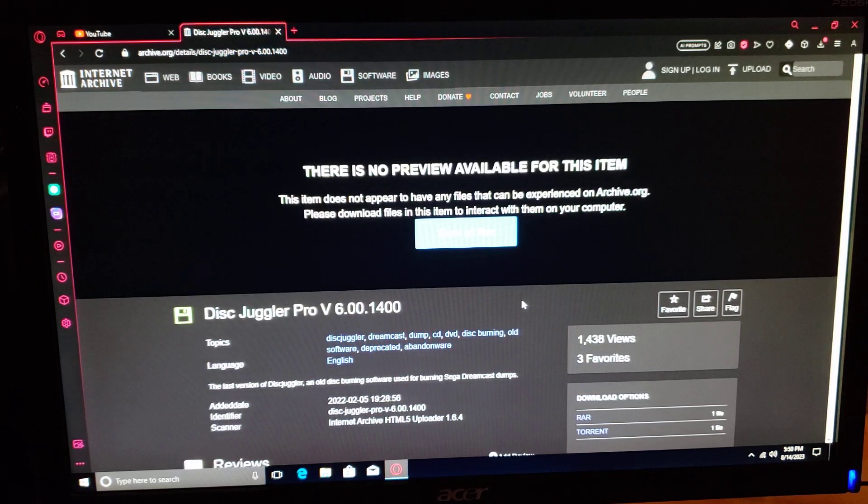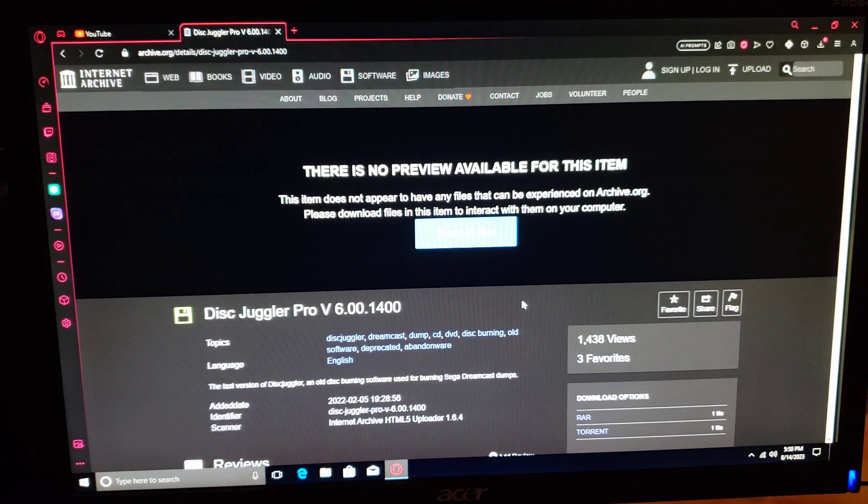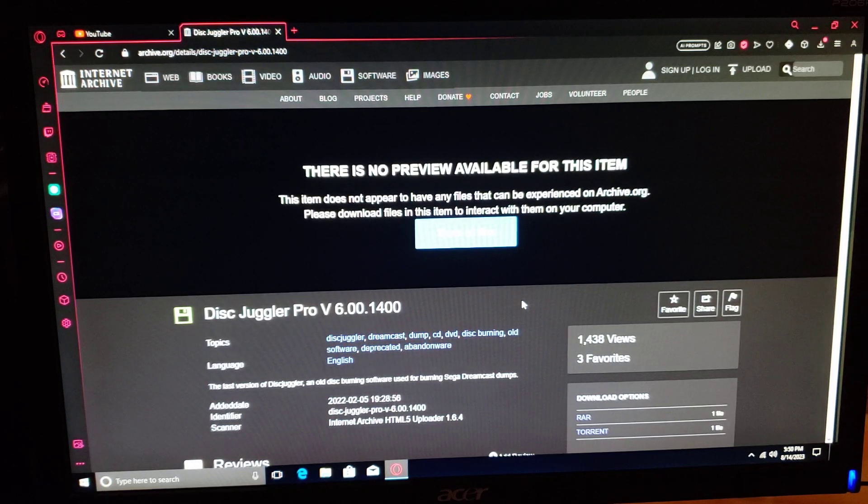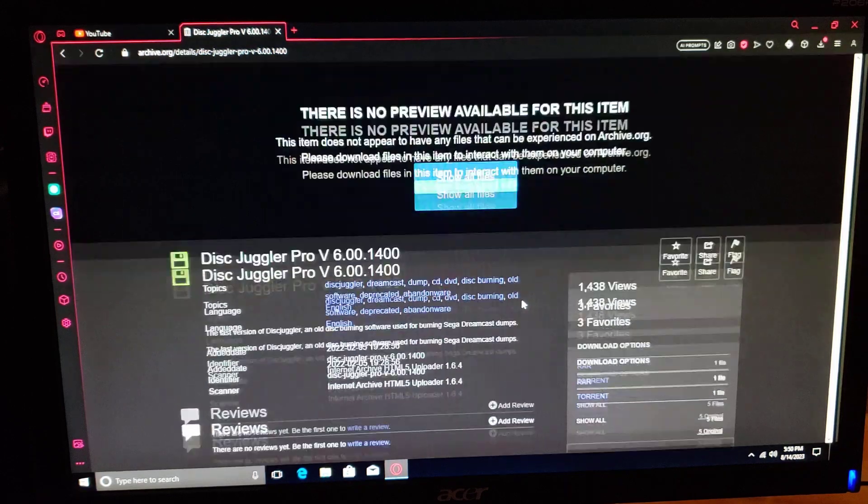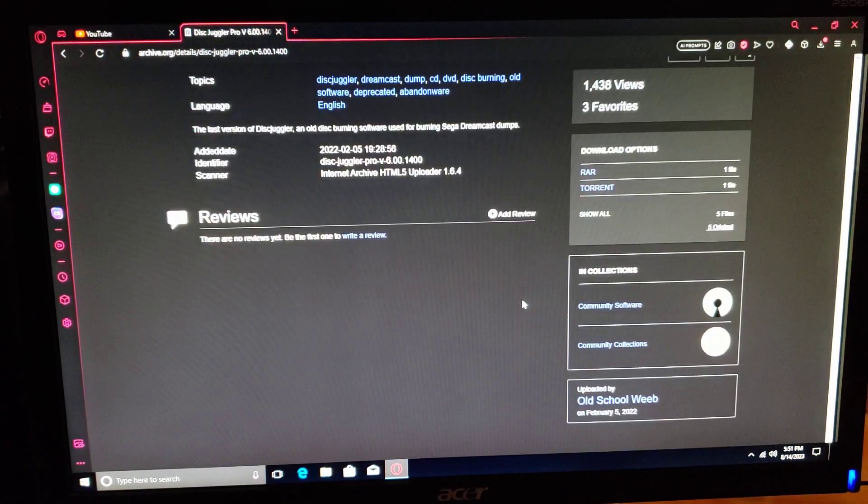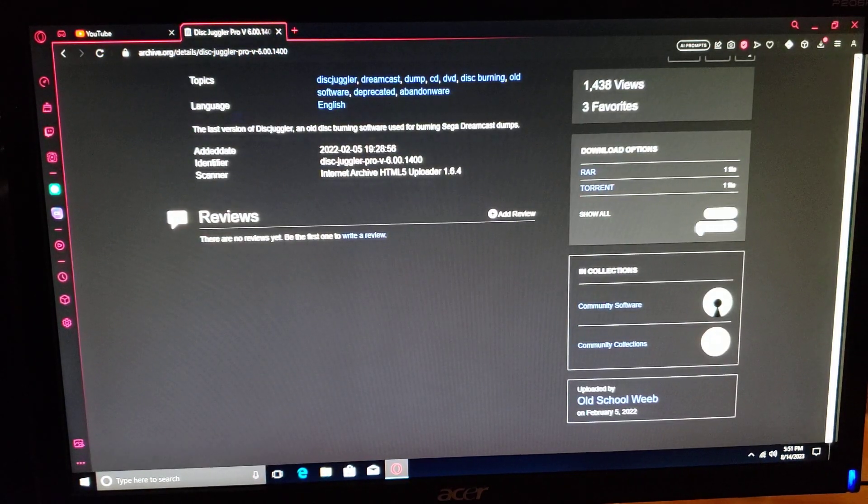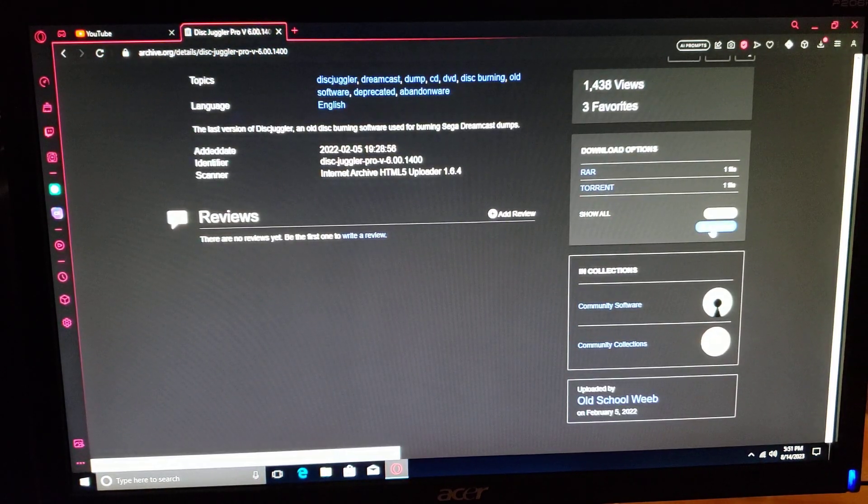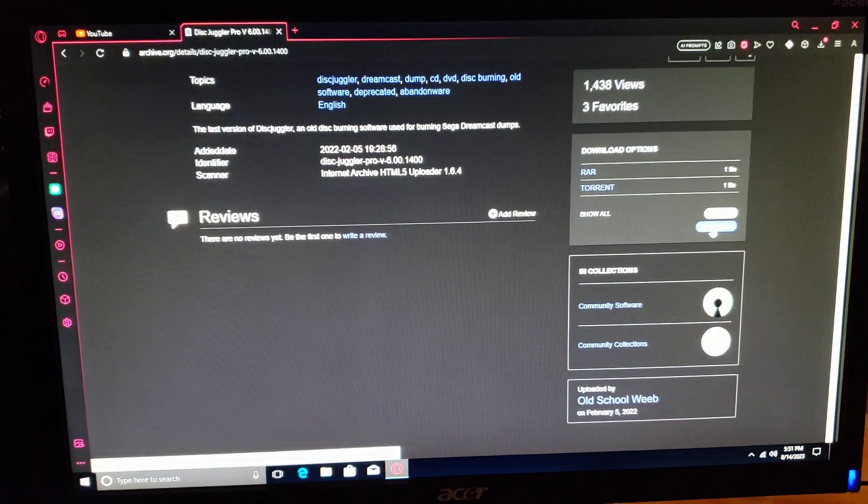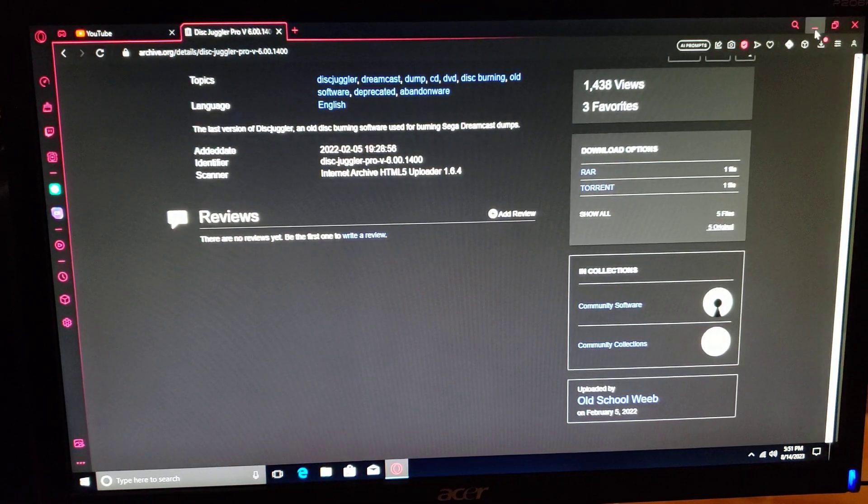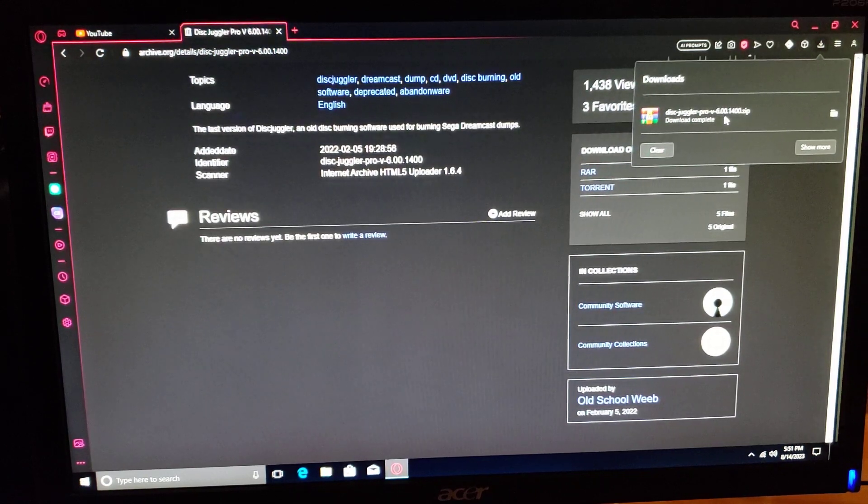I'm going to leave the link in the description for this website where you can download Disc Juggler Pro. You scroll down and download it right here. It'll come in a zip format.